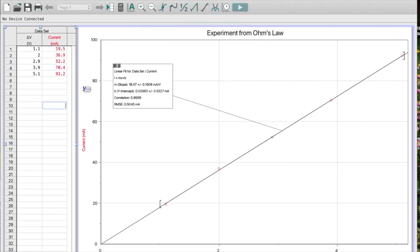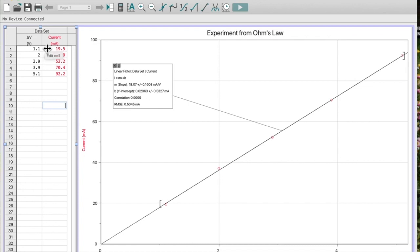From a previous video, I have some data here. I've got voltage on my x-axis and current on my y-axis. Let's say for example I need to use these values to calculate power. Power is current times voltage.